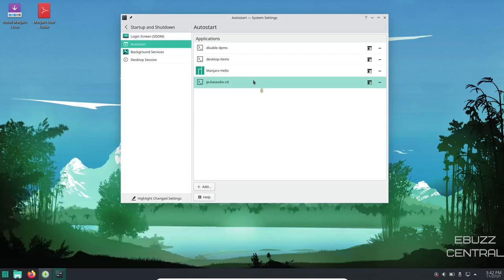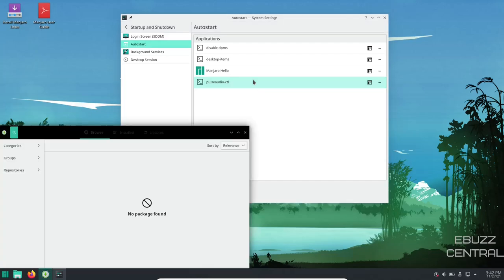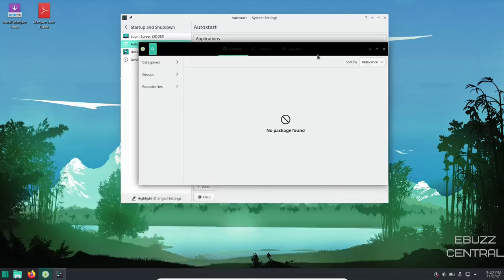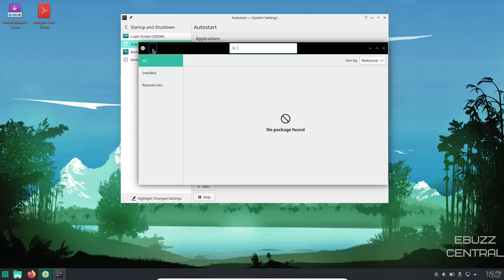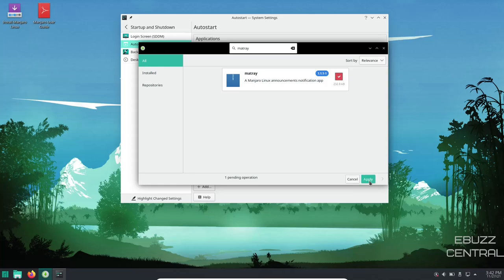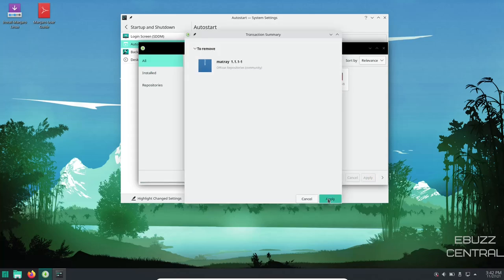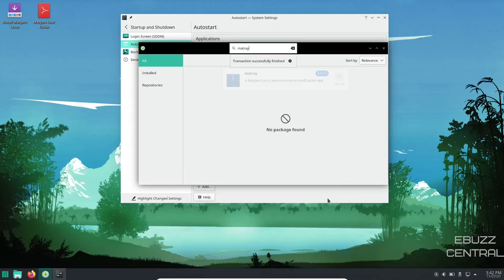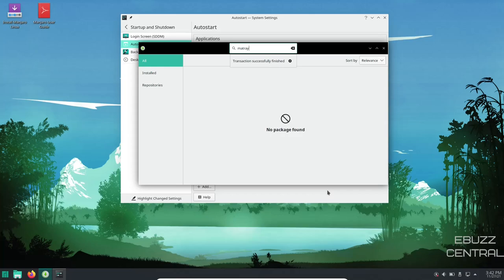And if those applications are just something you don't need on your system, like I'm going to go ahead and do a search for matray. There it is. I'm just going to trash it. And it's no longer on my system. I can do the same thing with Yakuaki.